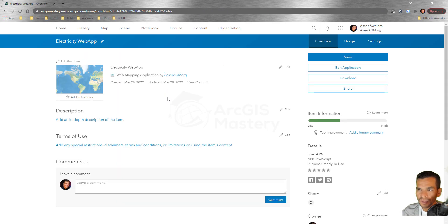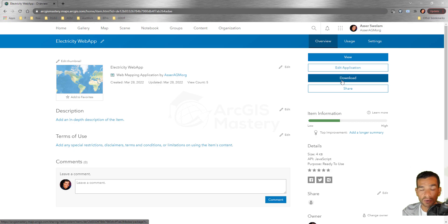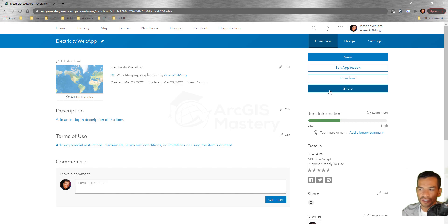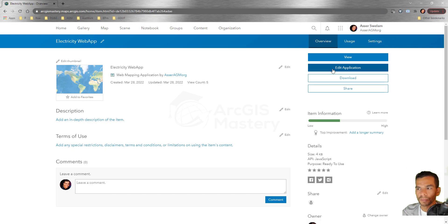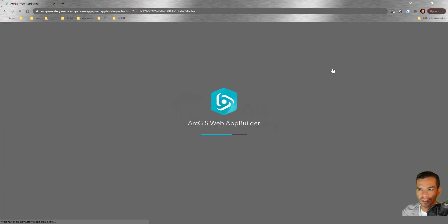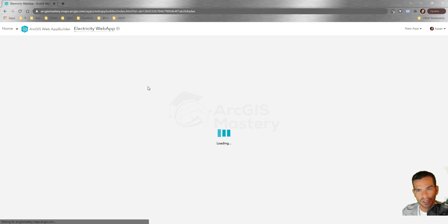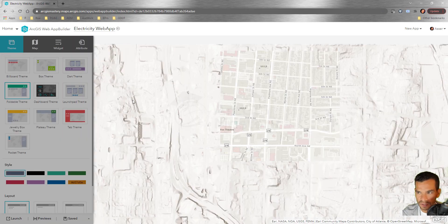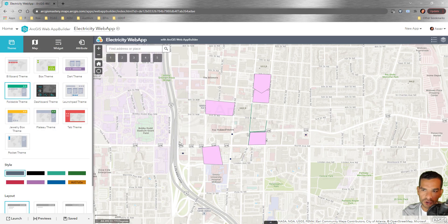When you open the application item, you have options to view, edit, download, or share it. We'll click Edit Application, which brings us back to the same page. It shows the web map we created with the data and the same extent we saved — even the layers list shows the same layers we added.